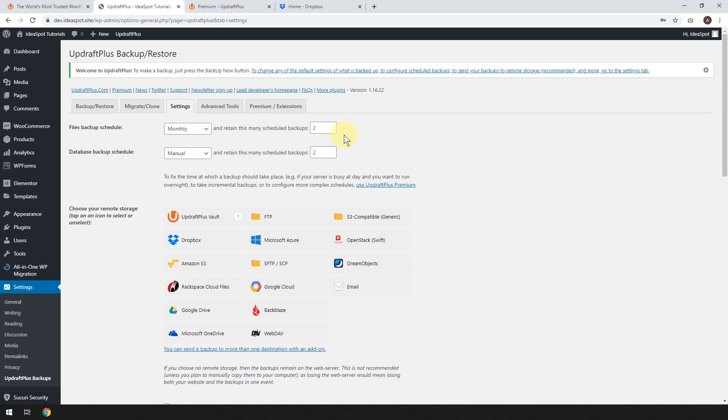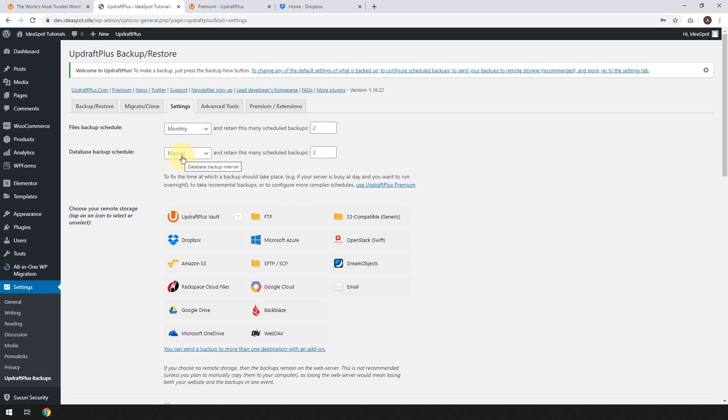So I normally just like to do that monthly and only keep two copies of it. And it depends on your hosting and how fast everything is, but you could keep more copies of it if you have lots of storage space, for example. But I think two is fine for the files, and the database backup schedule, I like to do that much more often.